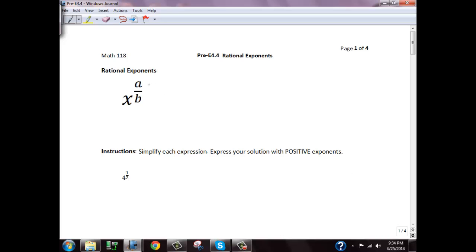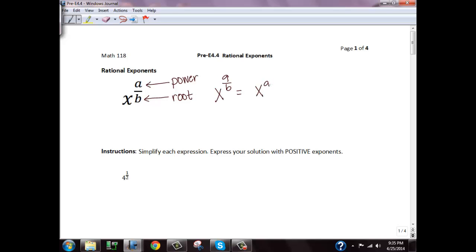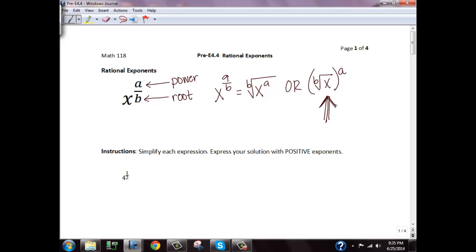When you have a rational exponent, the numerator represents the power and the denominator represents the root. So if I have x to the a over b, this is the same thing as x to the a power, and then we take the b root of it. Or we can do it in the opposite order — take the b root of x and then raise it to the a power. Nine times out of ten that's the one we'll use, but it depends on the situation. So: power's on top, root's on the bottom.